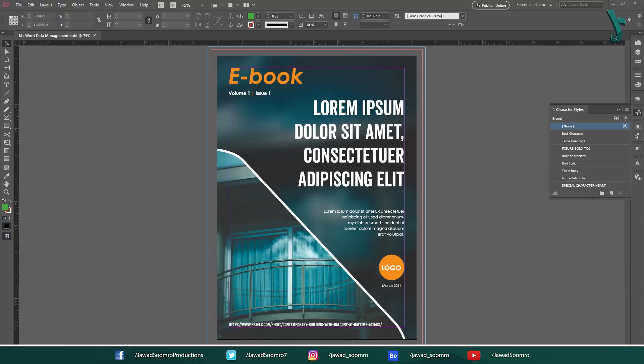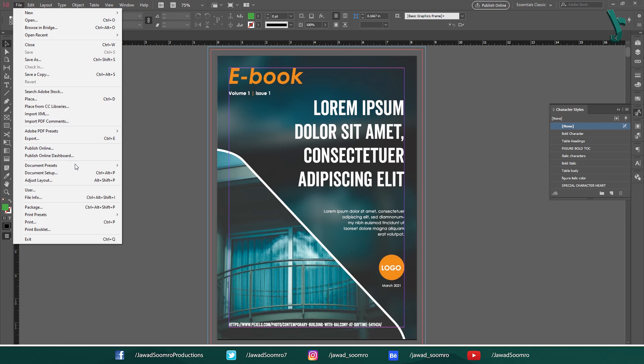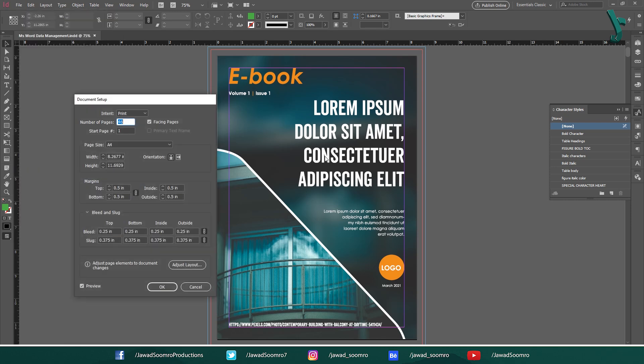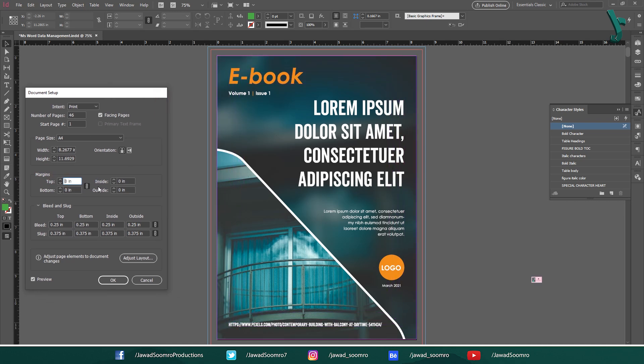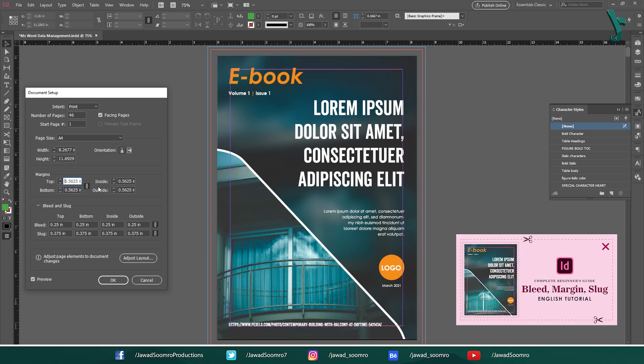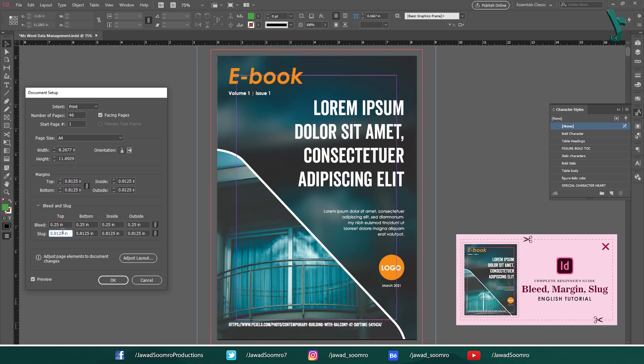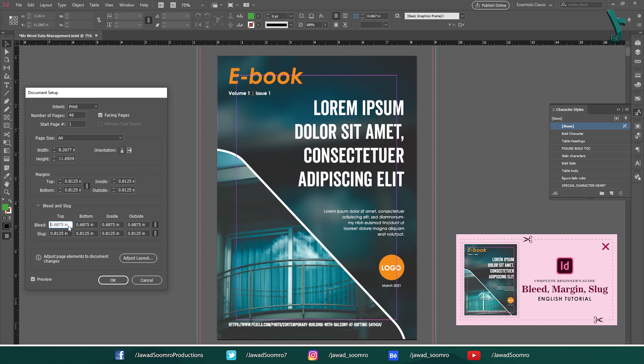When it comes to controlling the size of bleed margins and slugs, InDesign takes the cake. With the help of these features, you can make sure that the content is safe under the margins and it is not cut out after printing. To learn more about bleed margins and slugs, the tutorial link is in the description.